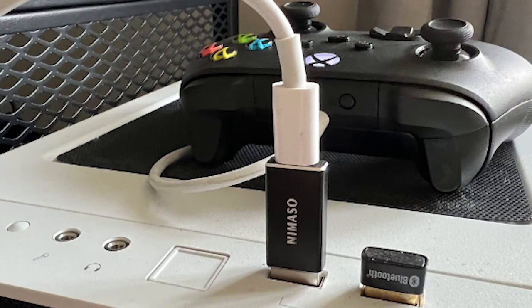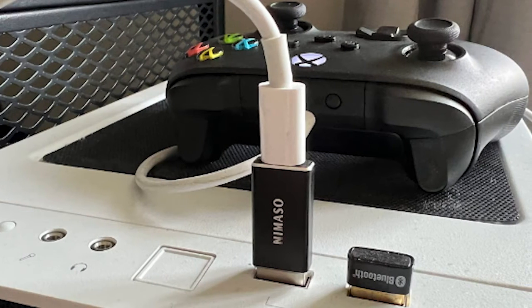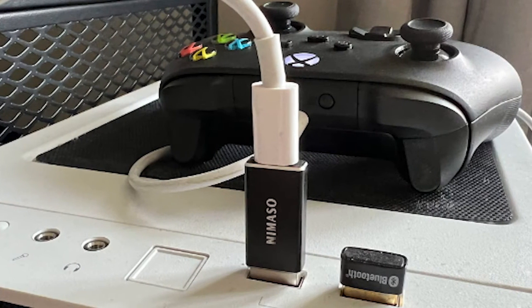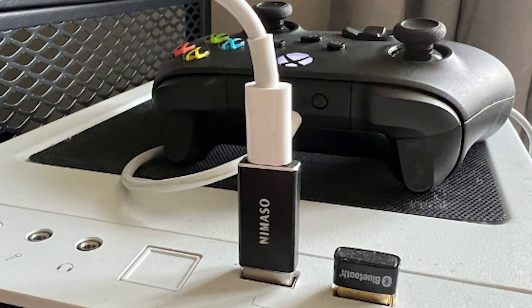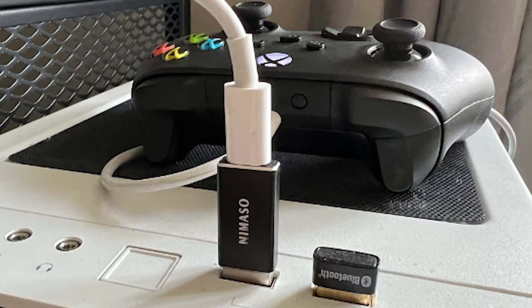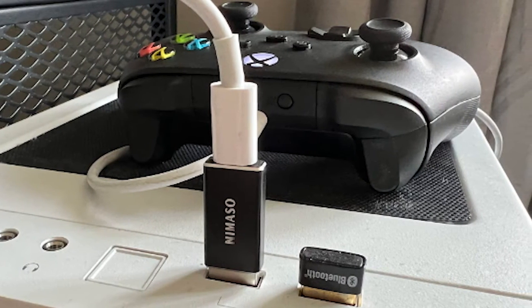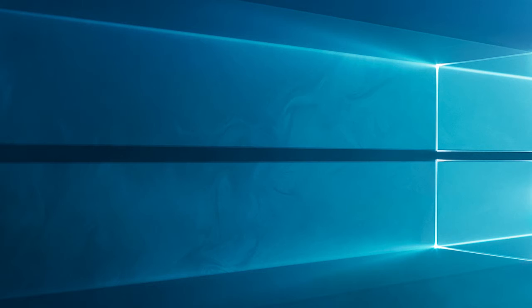Connect the controller to a different USB port after unplugging it from the first one. To test whether the controller is working or detecting, turn it on.